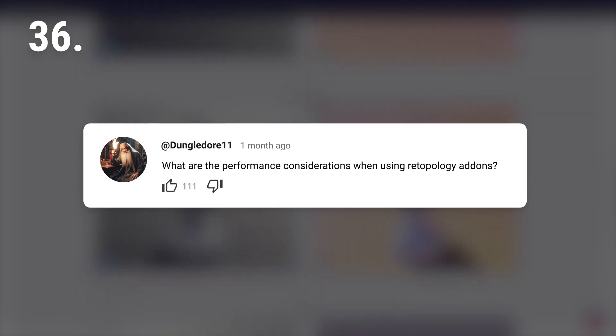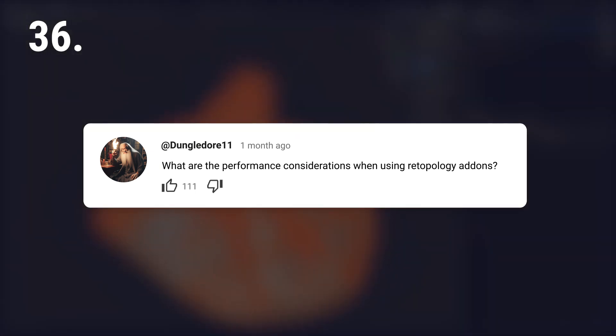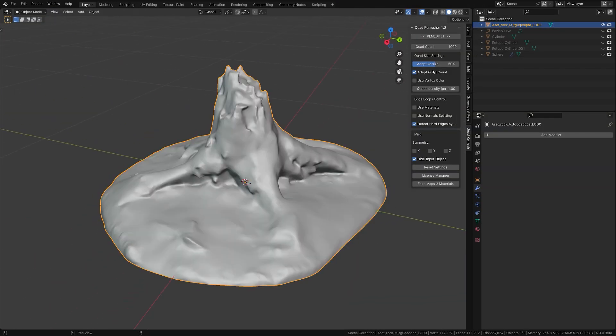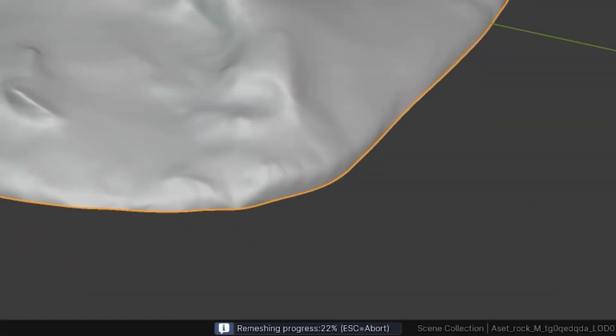What are the performance considerations when using retopology add-ons? It depends on the mesh complexity and your computer's strength. It could be very quick or cause Blender to stop working if it takes too long.